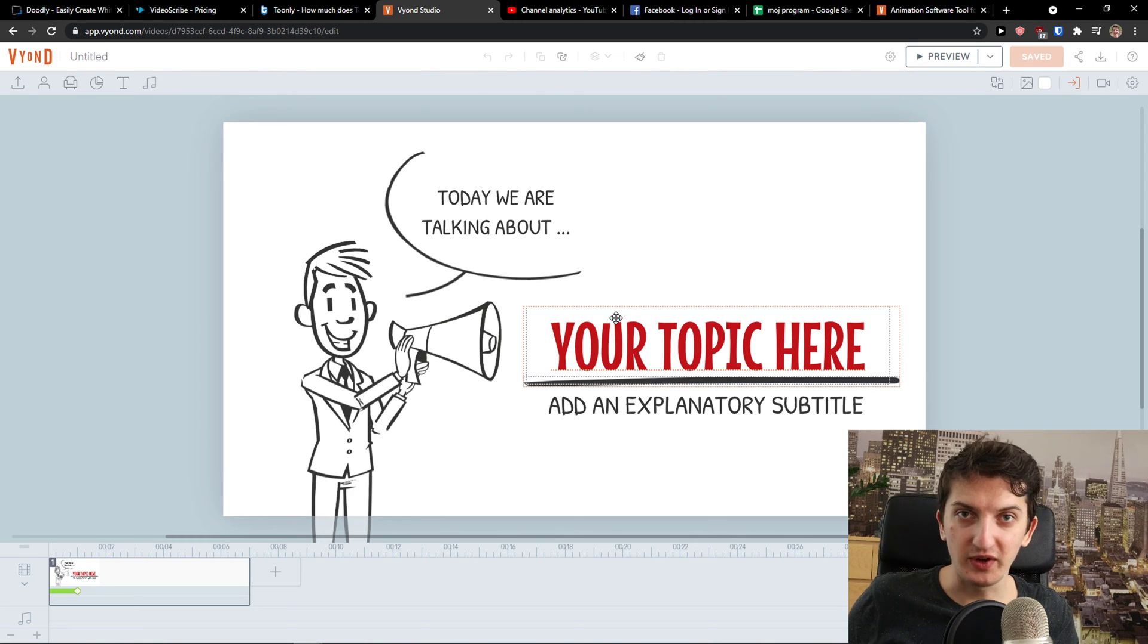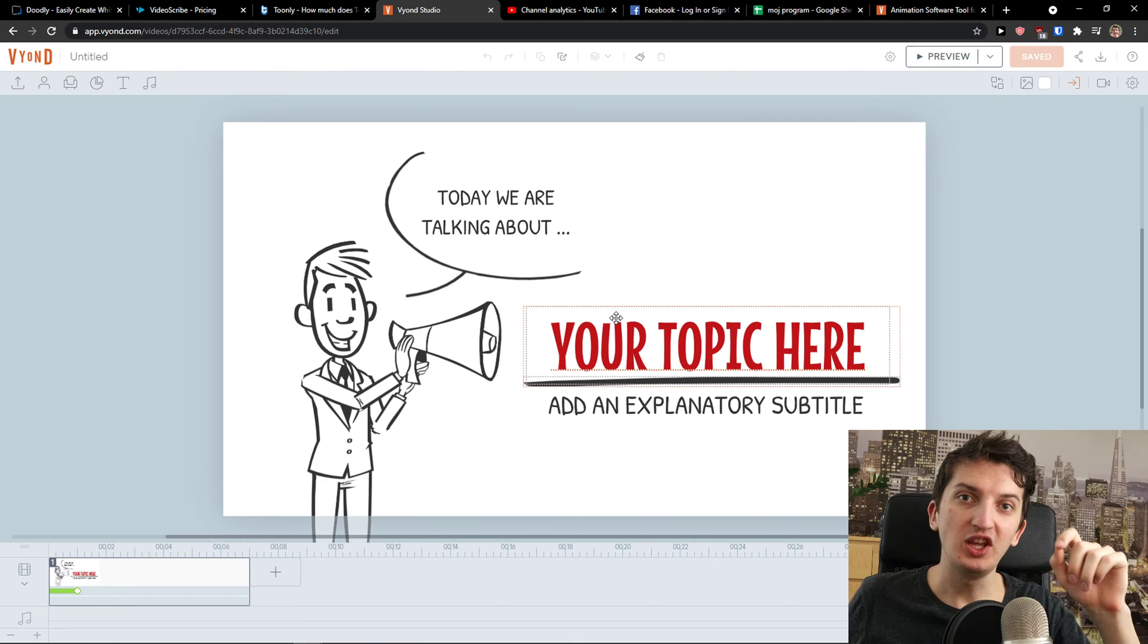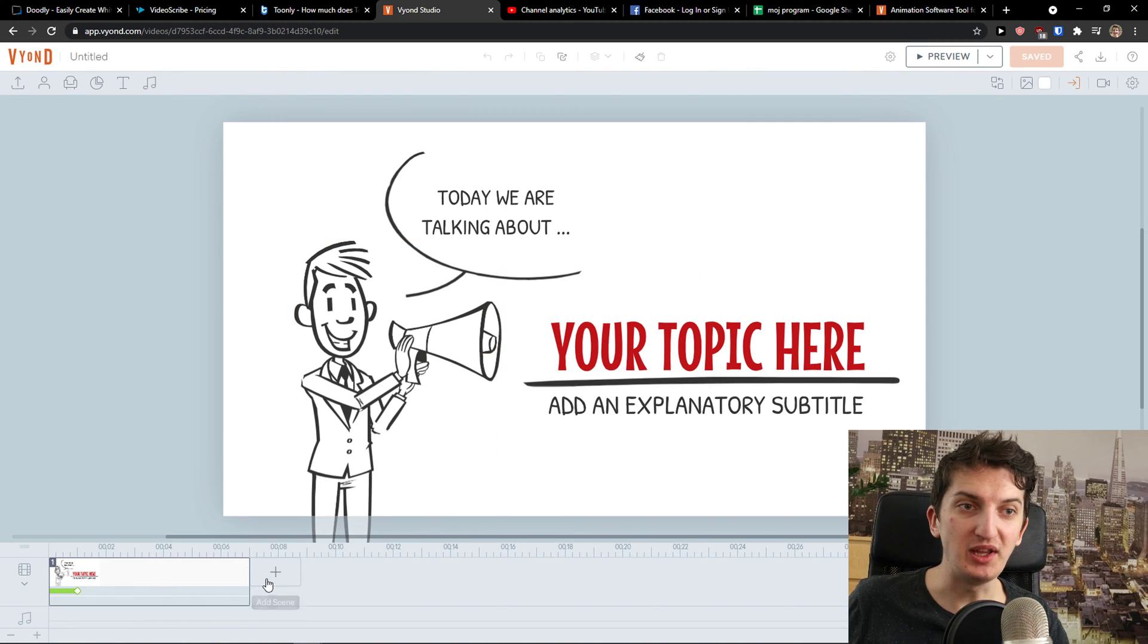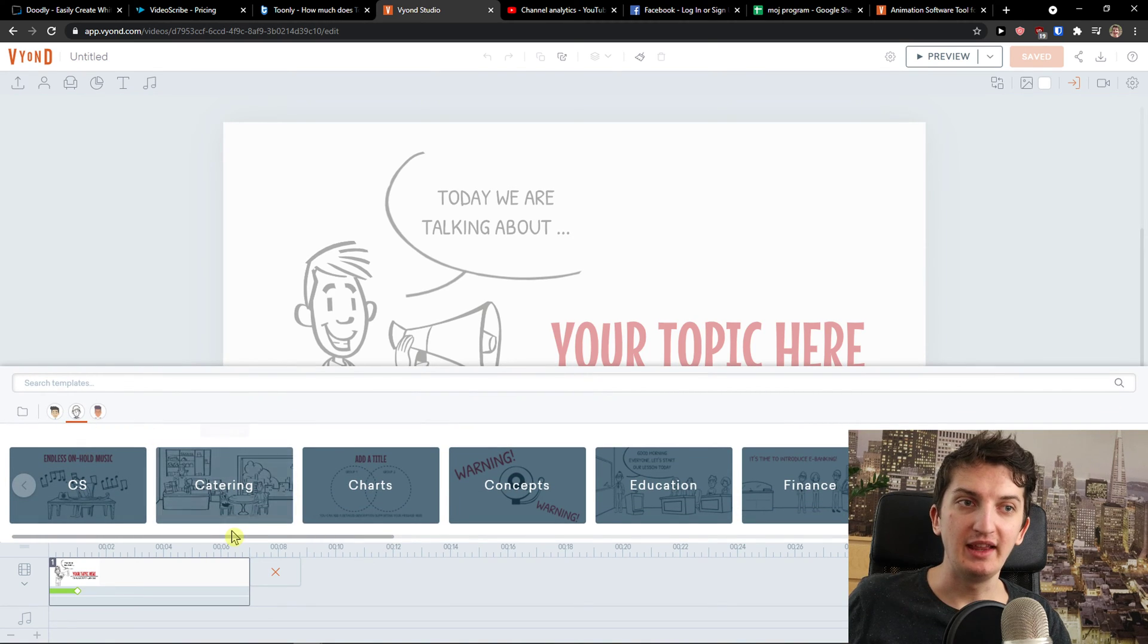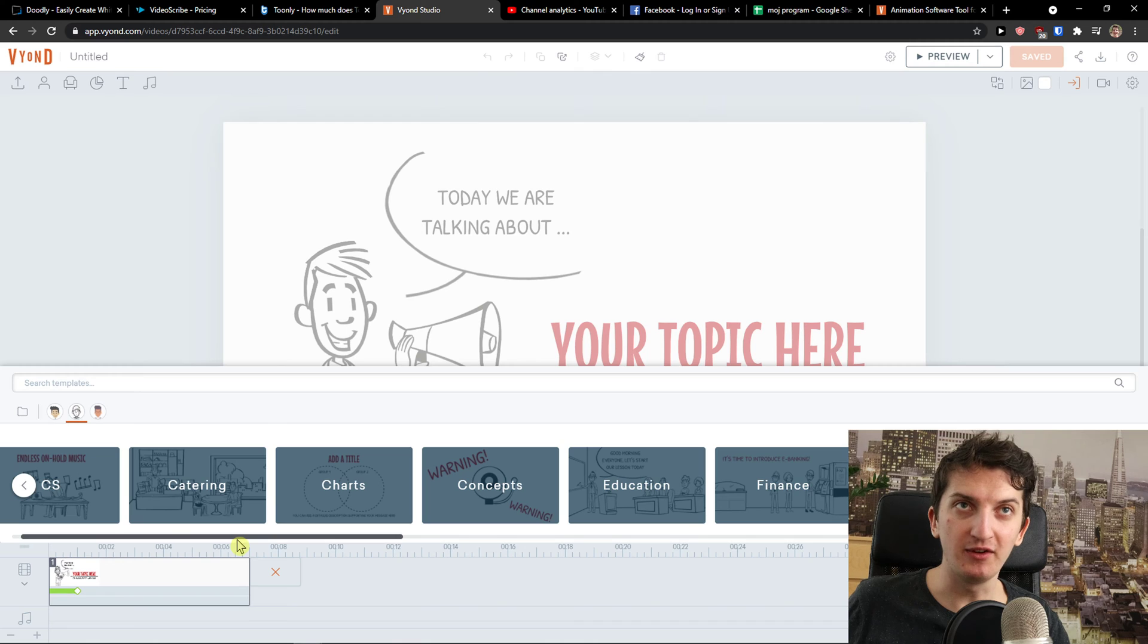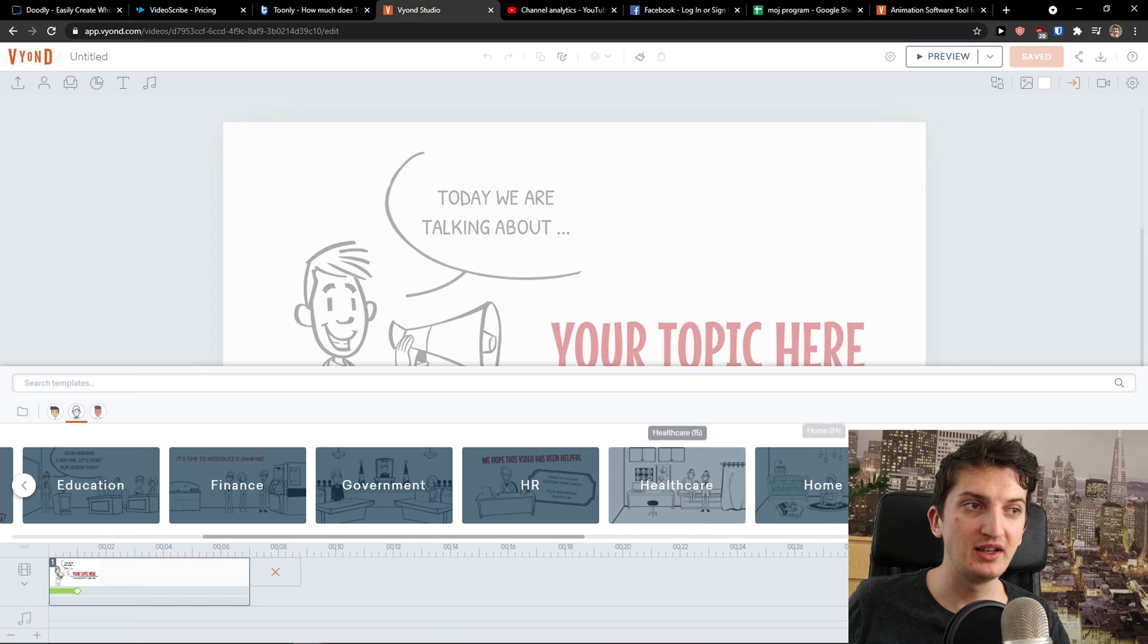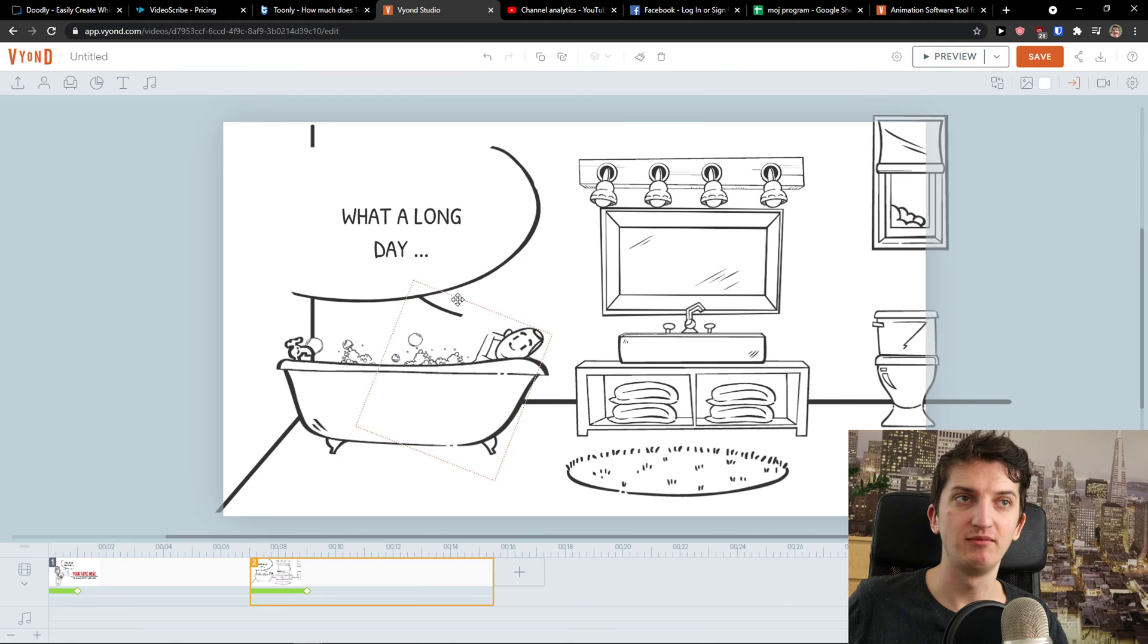With Doodly and VideoScribe it's all about the drawing, but with Vyond you can actually create animation. What do I mean? I click plus here. I can choose a template. They have more templates for the scenes and everything comparing to Doodly, VideoScribe, and Toonely. So I have finance, healthcare, home. Let's say home. I'm going to choose the bathroom here.